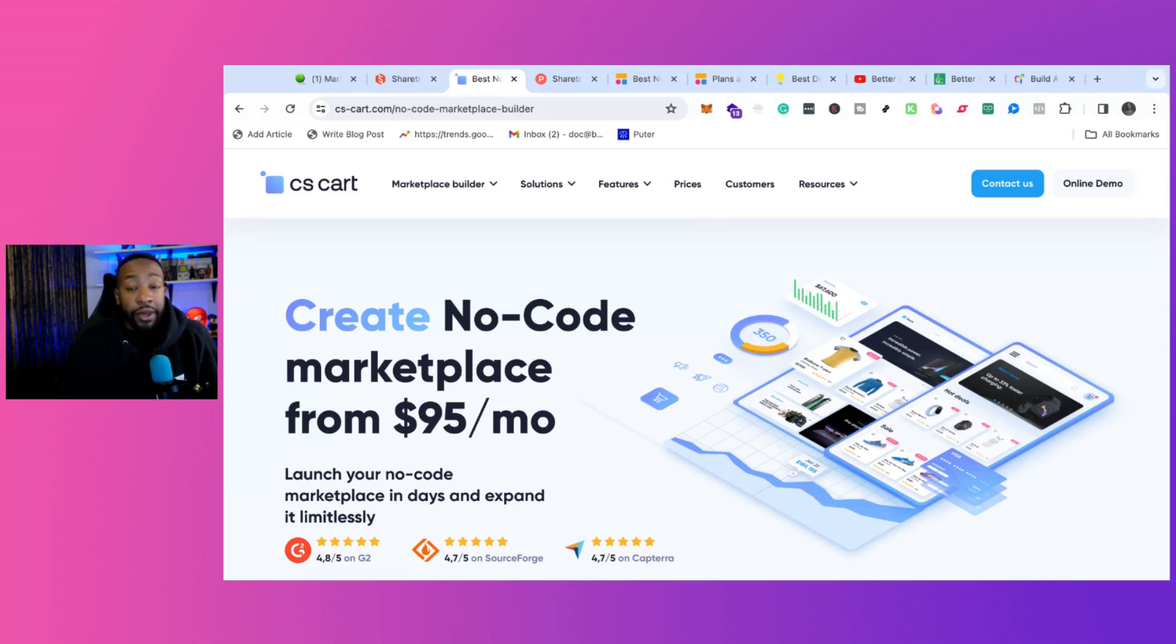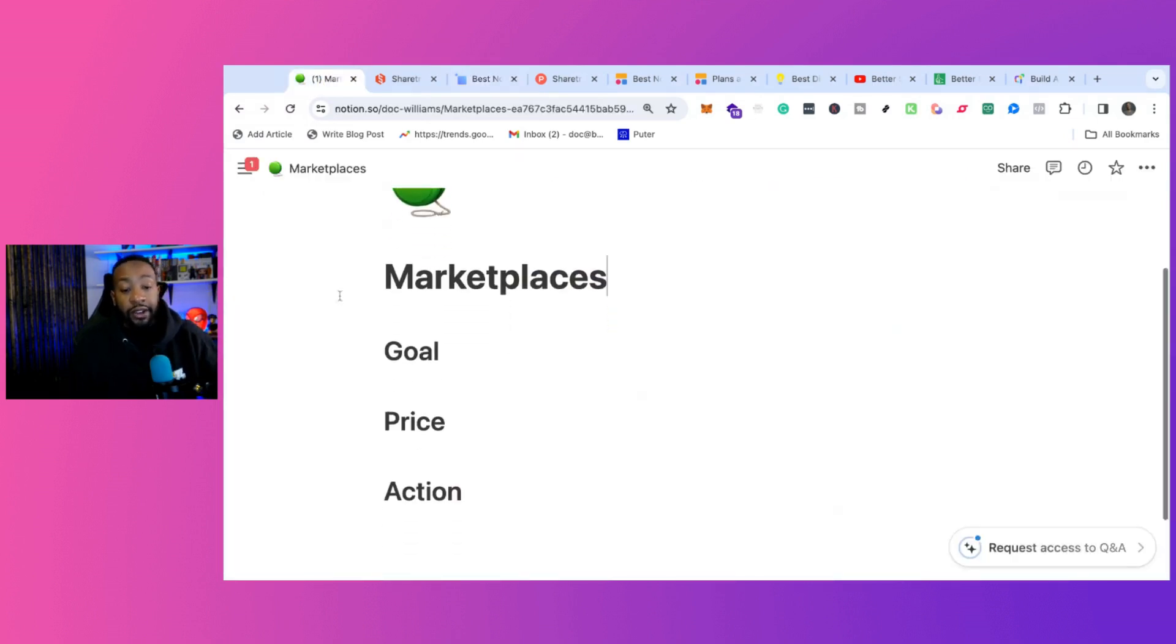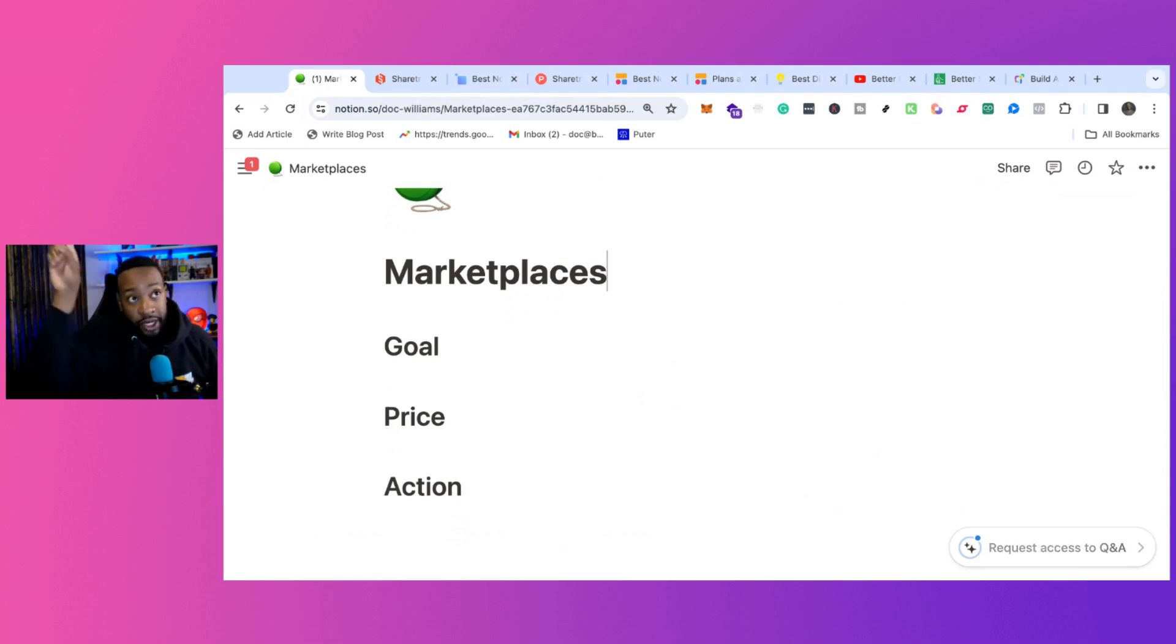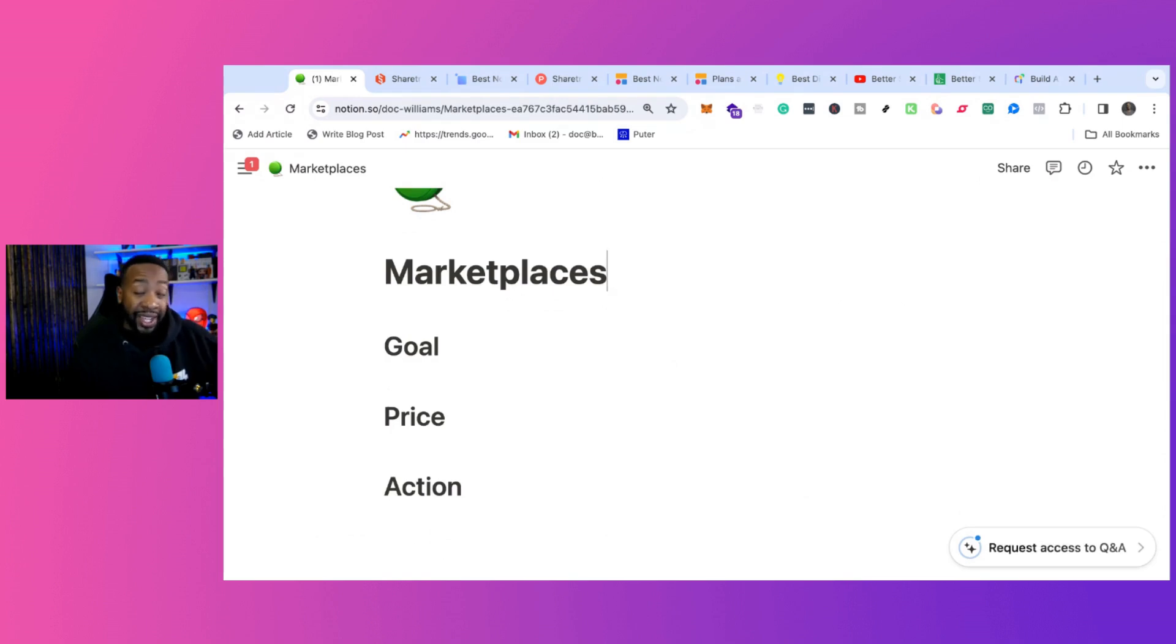Are you making money? All of those things are things to consider and write this down - your goals, your price, and action. There's a video above my head or somewhere that shows you the breakdown of us using CSCart and how we use ShareTribe. Let me know which one you want to choose or click one of them right now.